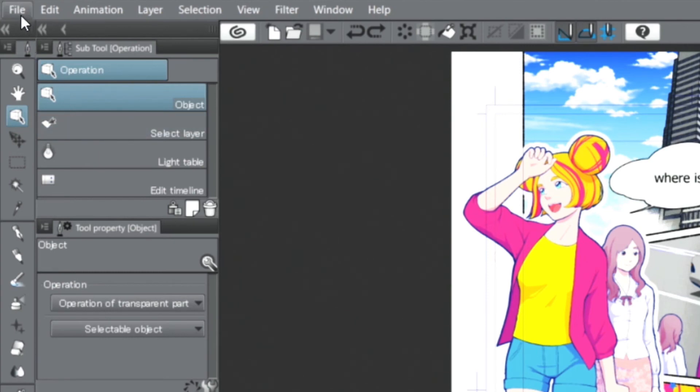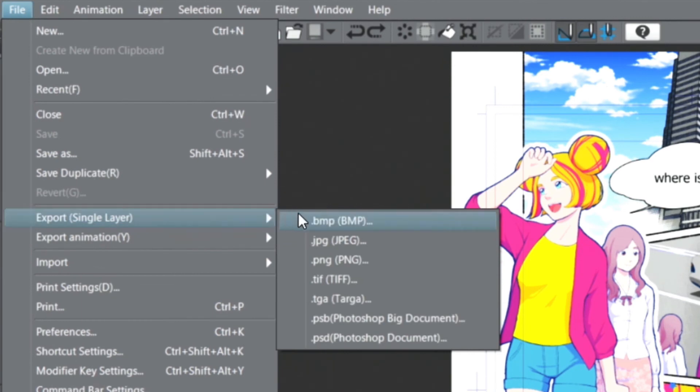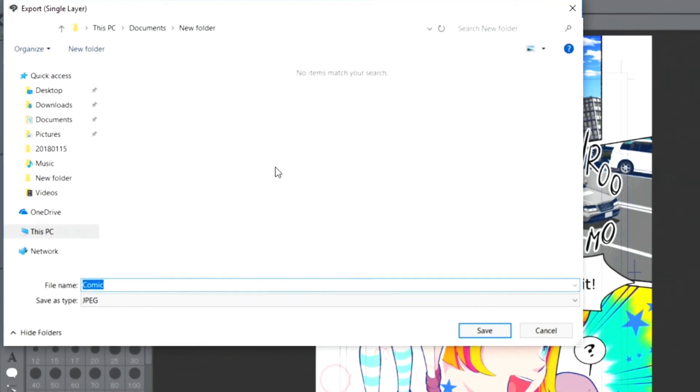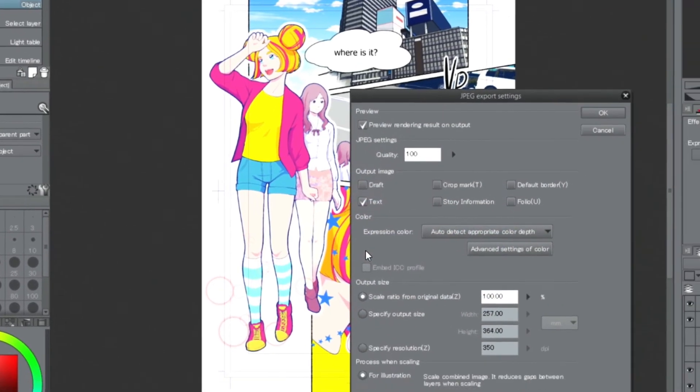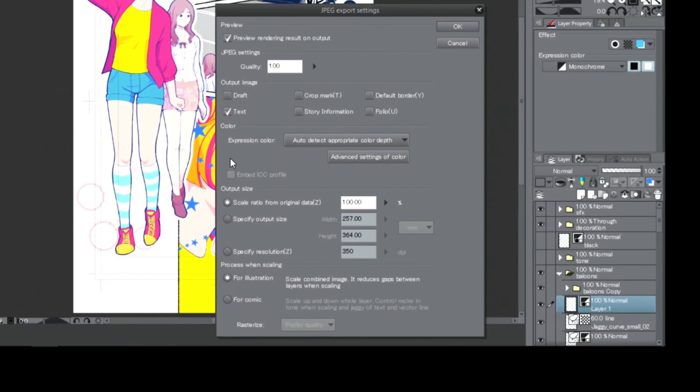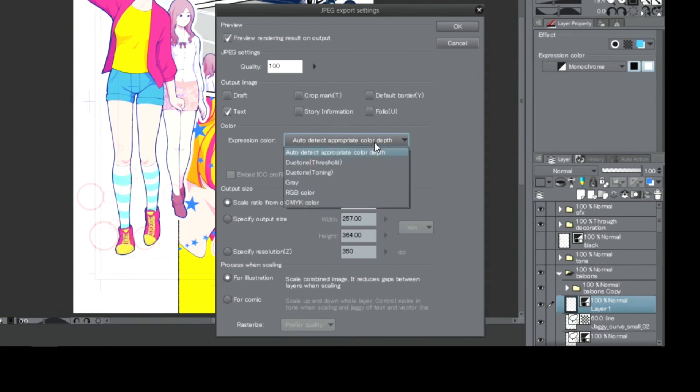When exporting this document for upload on the Internet, I select the menu, and then I choose between export options. In the export detail settings, I only check the text box for the output image element. Make sure that the expression color is set correctly.